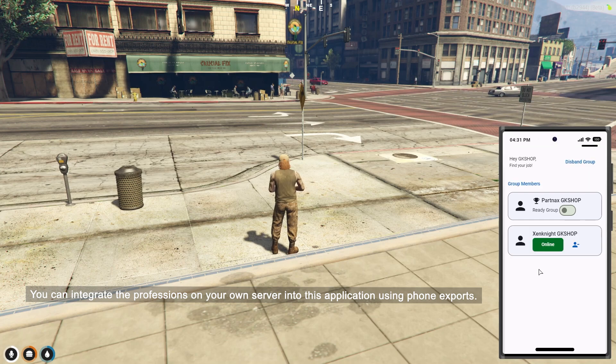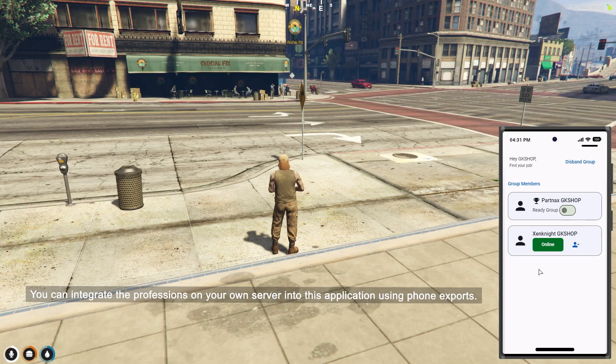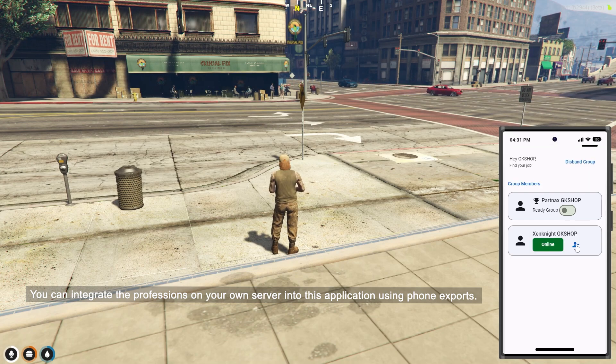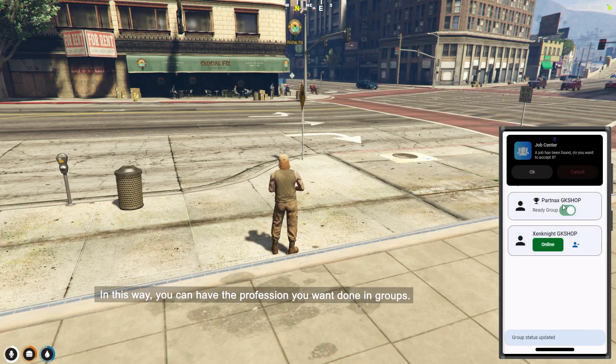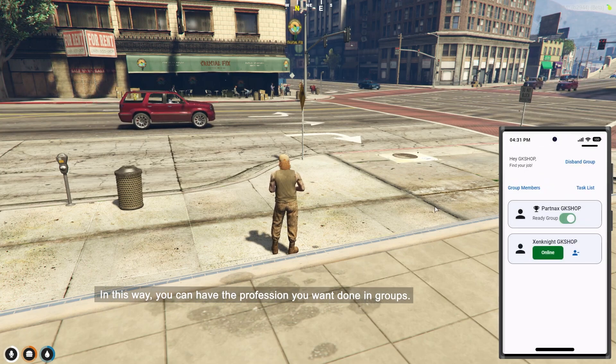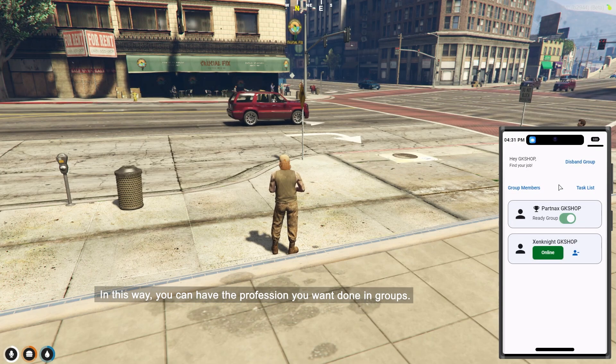You can integrate the professions on your own server into this application using phone exports. In this way, you can have the profession you want done in groups.